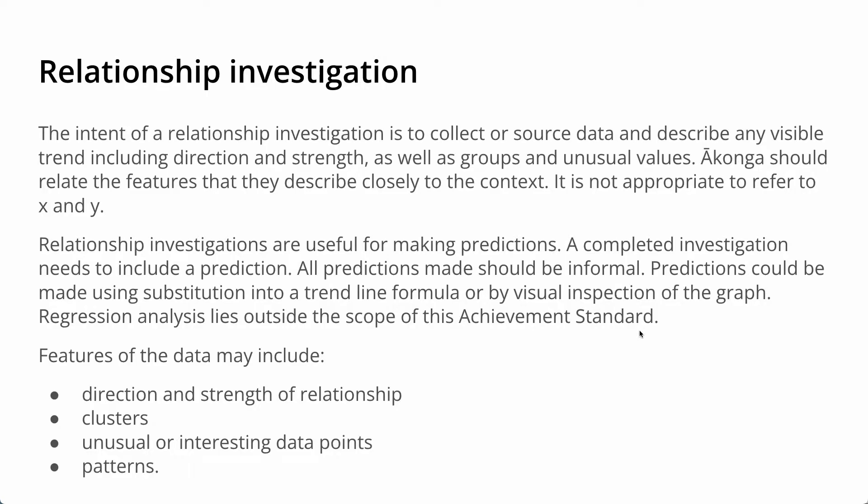So the intent of the relationship investigation is to collect or source data and describe any visible trend using direction and strength, as well as groups and unusual values. Akanga or students should relate the features that they describe closely to the context, they shouldn't be using X's and Y's.